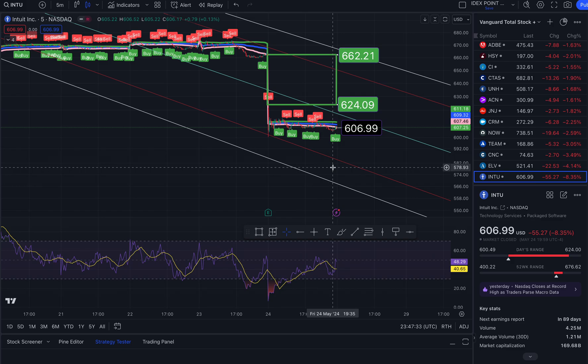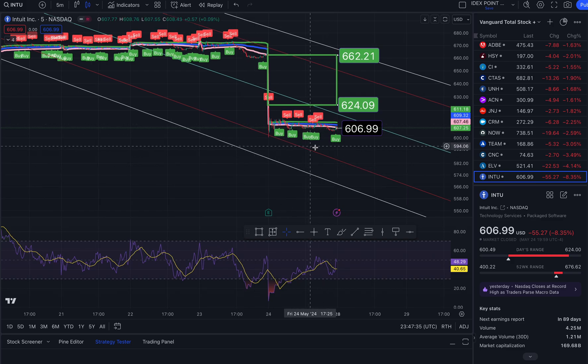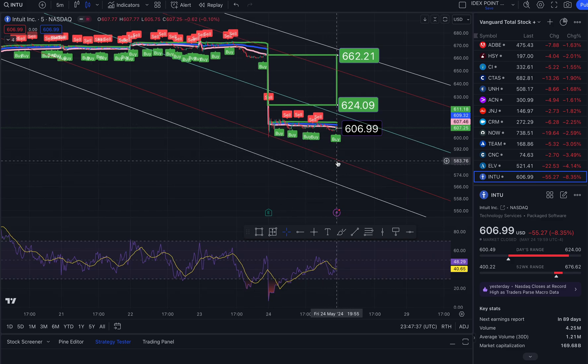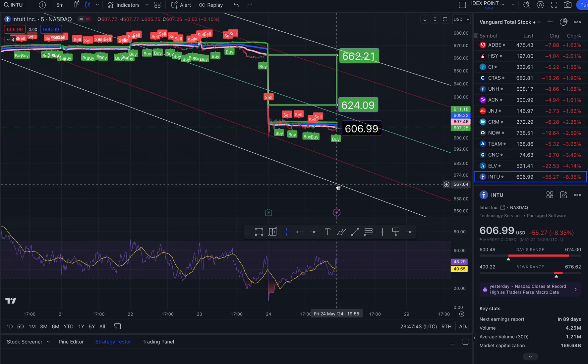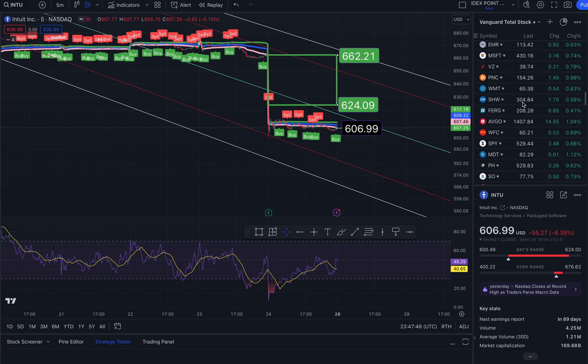All right — 583.76 and 567.64 to the south side. That is a look at AMD, FFIE, ROSS, and Intuit. Have a great trading day.